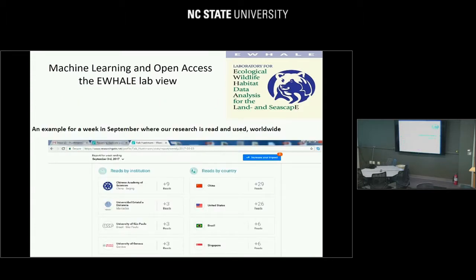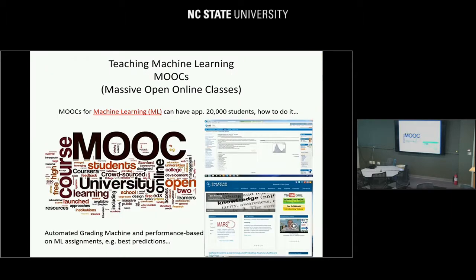If you look at your citations, this is a snapshot of one week in September where we get our citations. In one week: 29 reads from China, 26 from the US, six in Brazil, six in Singapore, University of Geneva, Sao Paulo, Spain, and the Chinese Academy of Sciences. We have a global impact with that stuff — it's not an isolated Alaskan thing. We do global science, and they globally appreciate it.